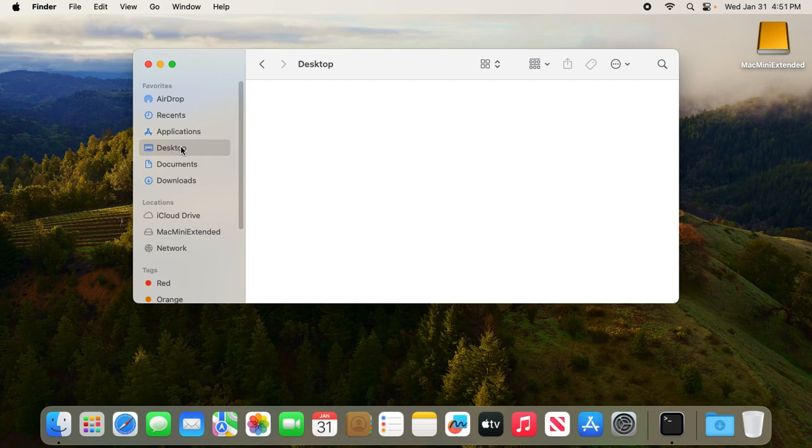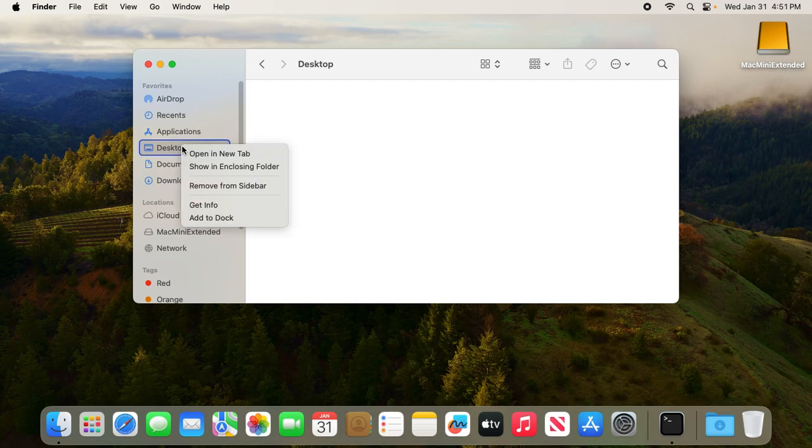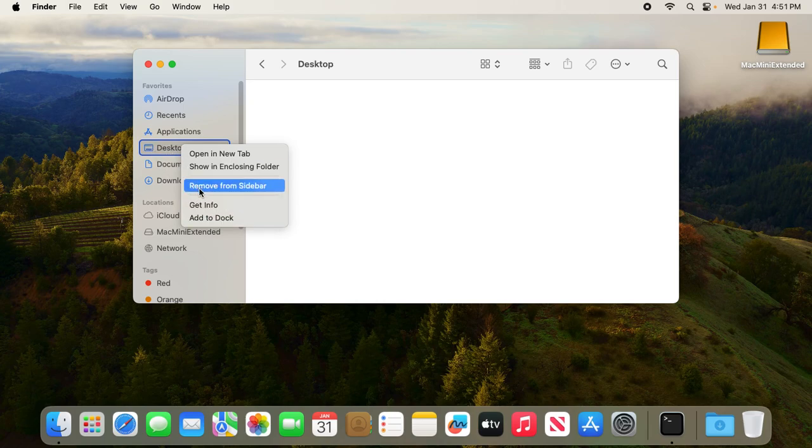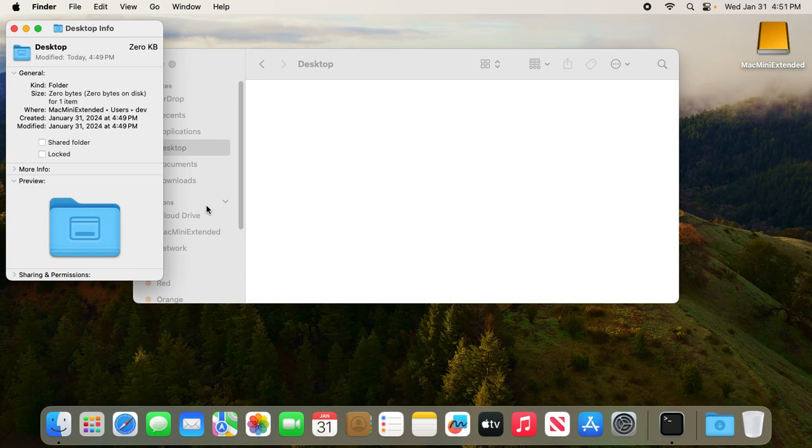Click Finder and just check, for example, where the desktop is located. This desktop is not going to be located on the original 128 gigabyte SSD, but instead it's going to be located inside the 2 terabyte external hard drive. Click the desktop and click Get Info.